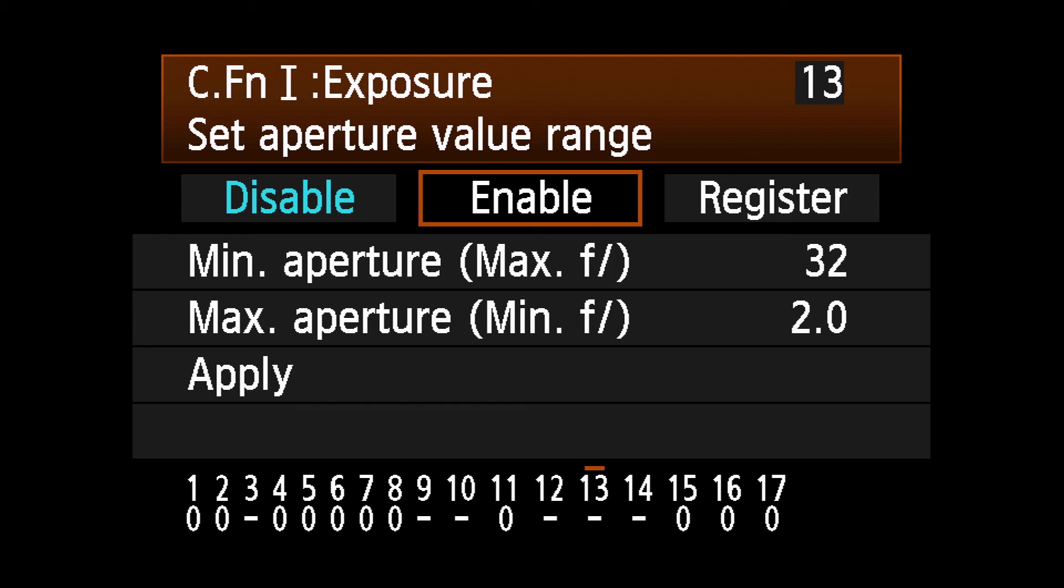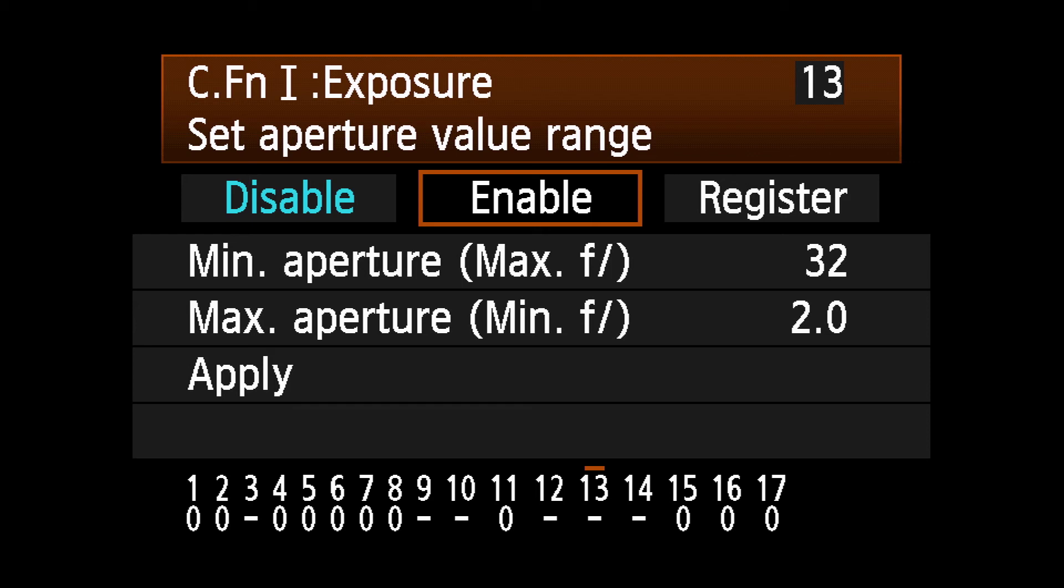With Enable highlighted, press the Set button again to lock in your choices.